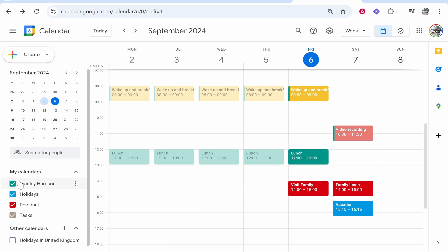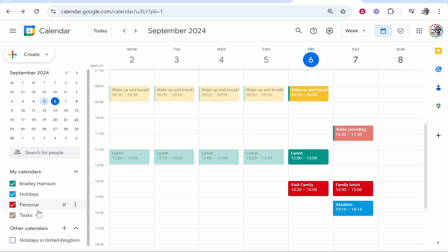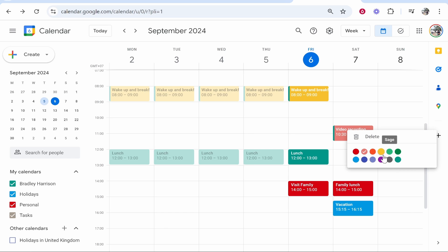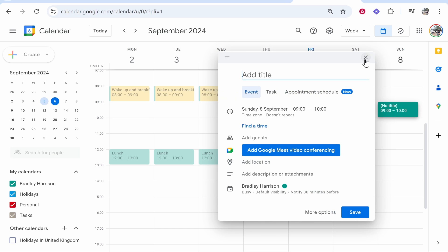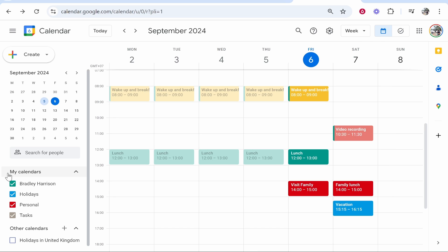calendar section down here and have a specific color for a specific category of events. So I've got Bradley Harrison, holidays, personal, and tasks. Or you can just go ahead and manually right-click on it and change the color from here. I hope that helped you out. You can go ahead and create new calendars, organize your calendar, and let me know in the comment section below if that was helpful.